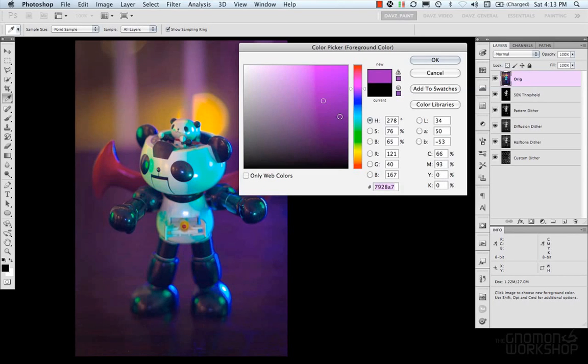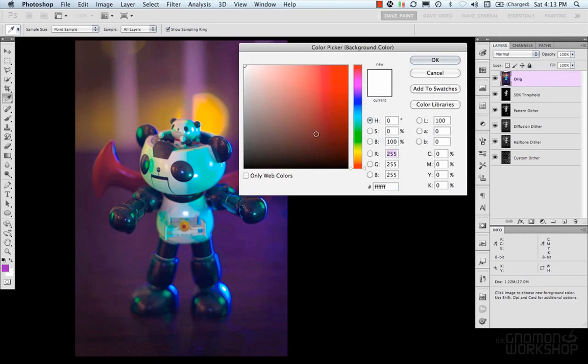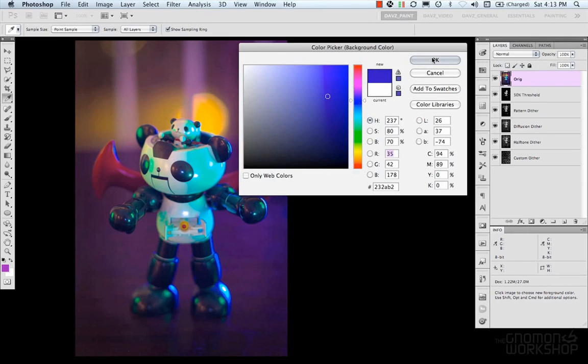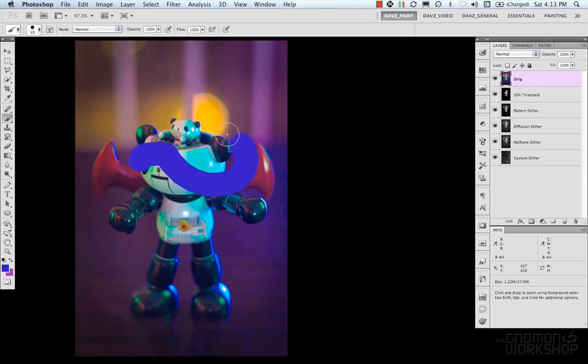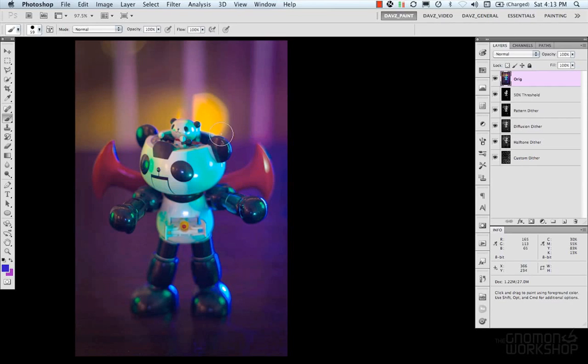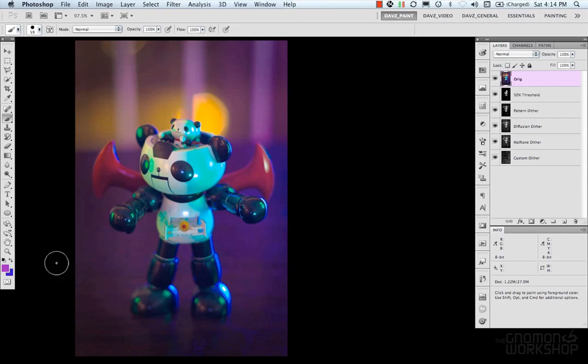So you could select a color here and add to your swatches. Once you have your foreground selected, you could select your background color, and X will swap the foreground and background color.